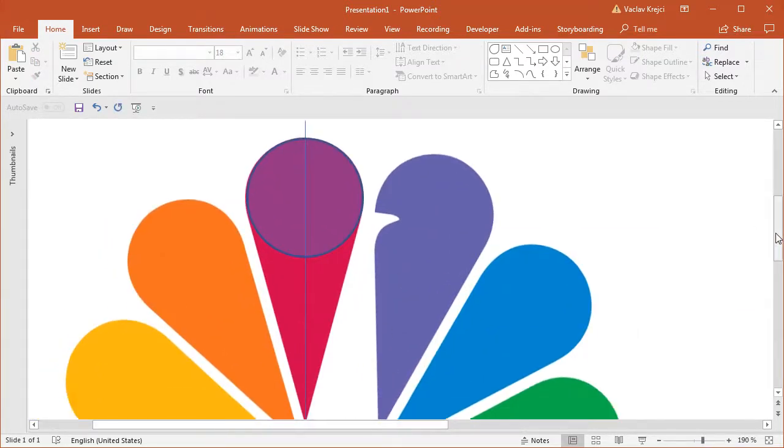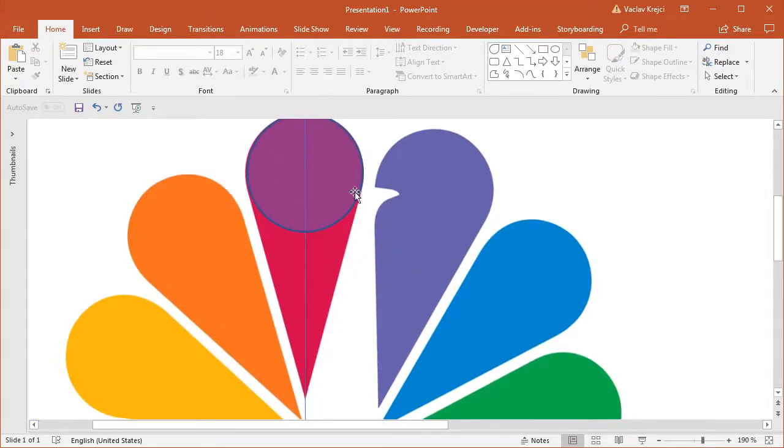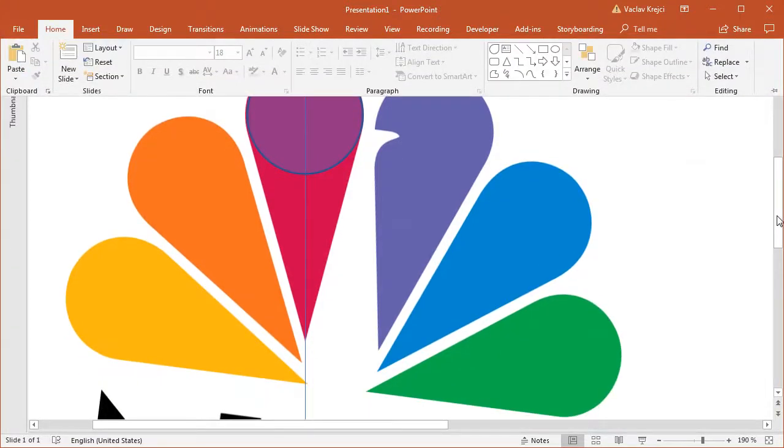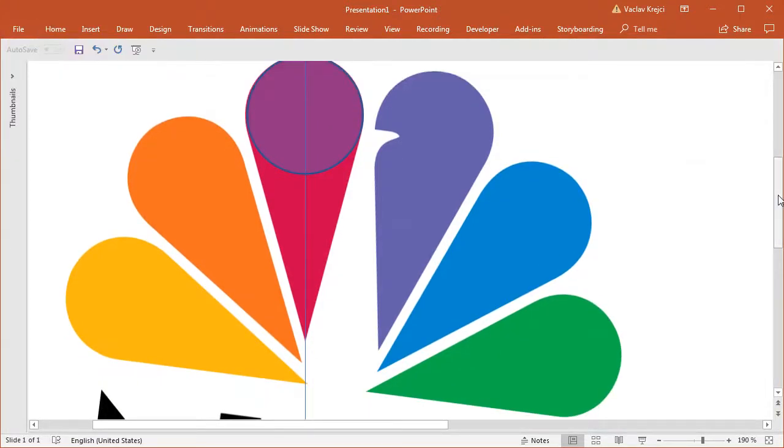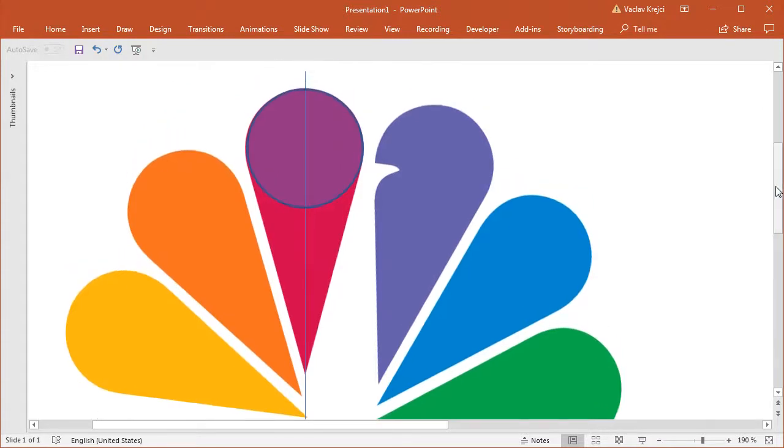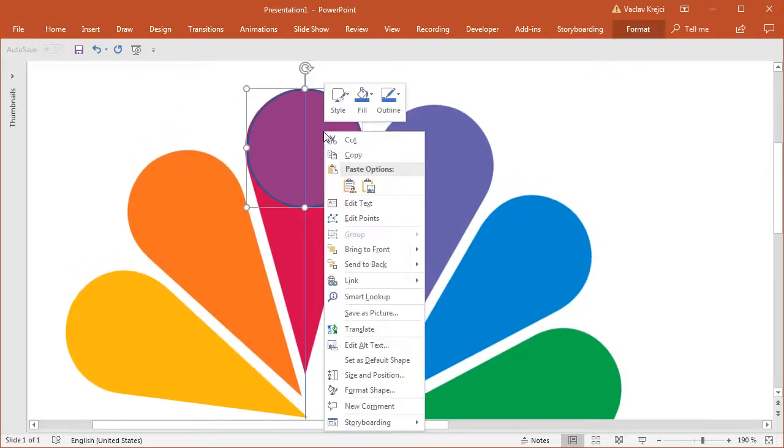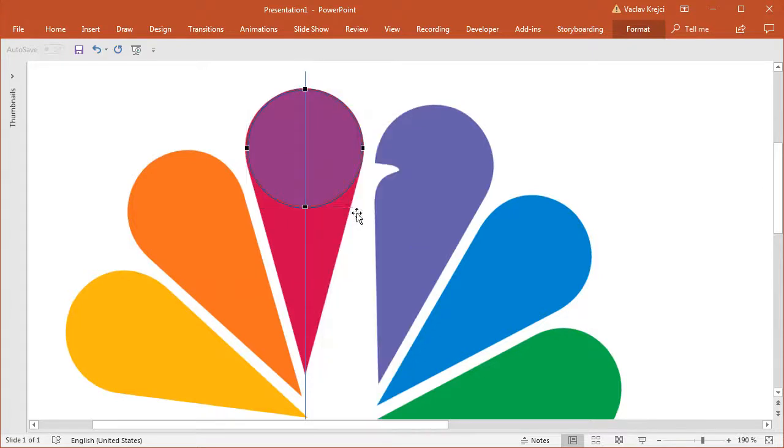So right now I can start creating my custom shapes. I will maybe hide the ribbon by double clicking on it, just so it's not getting in our way. And I have a little bit more space, room to breathe. And I will select the circle, right click and select edit points.